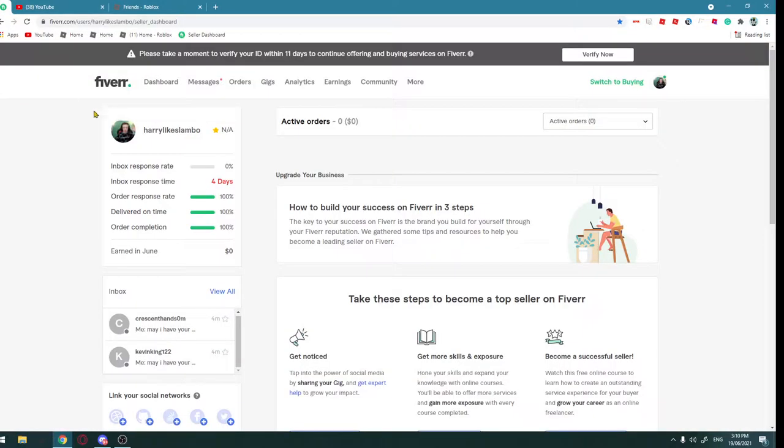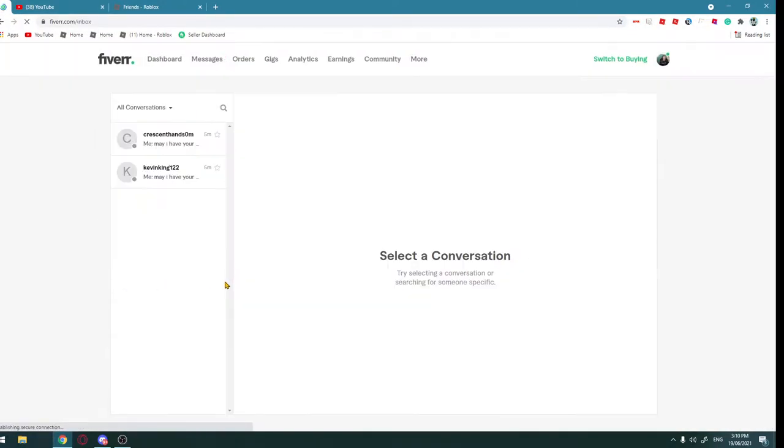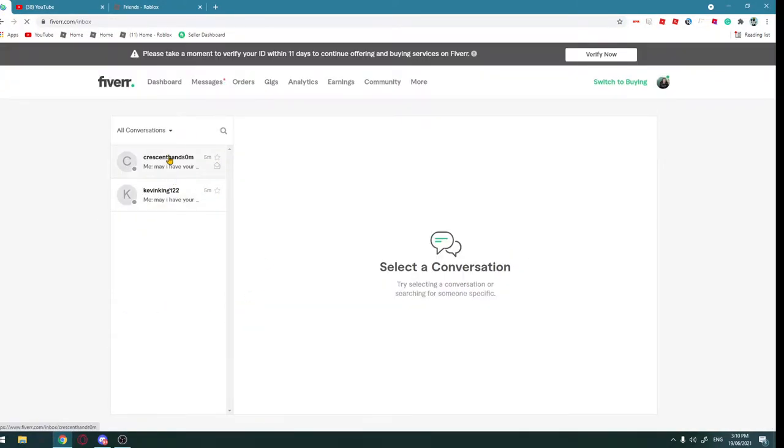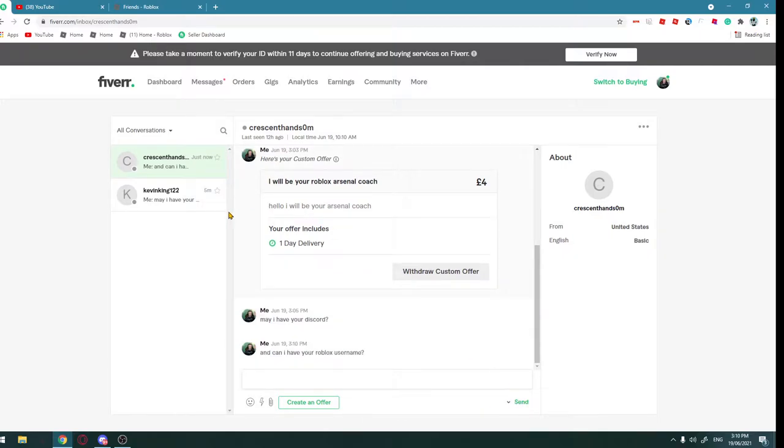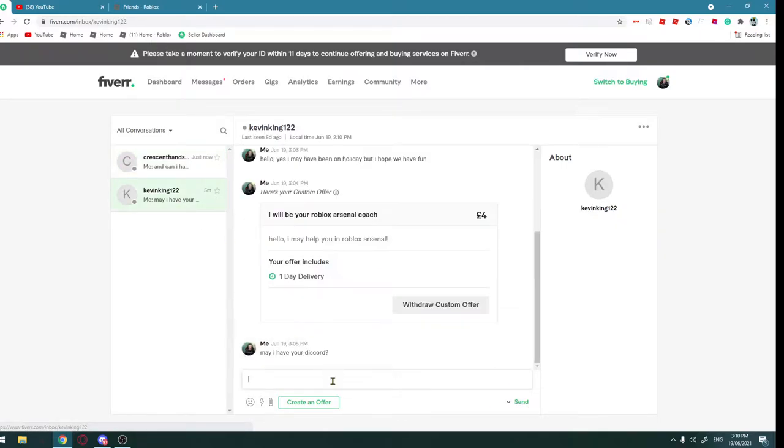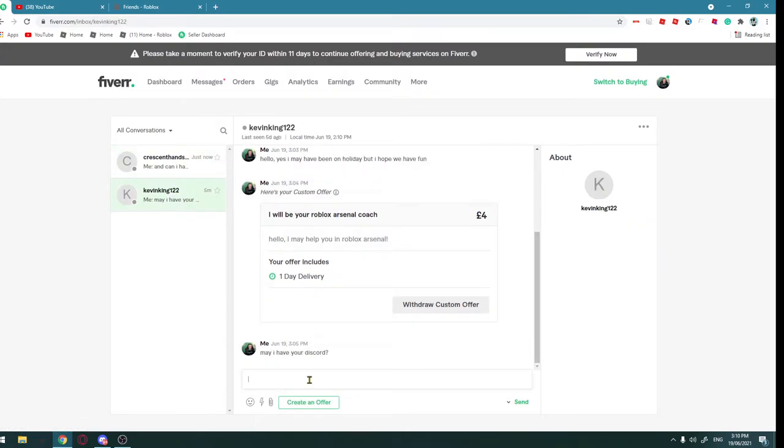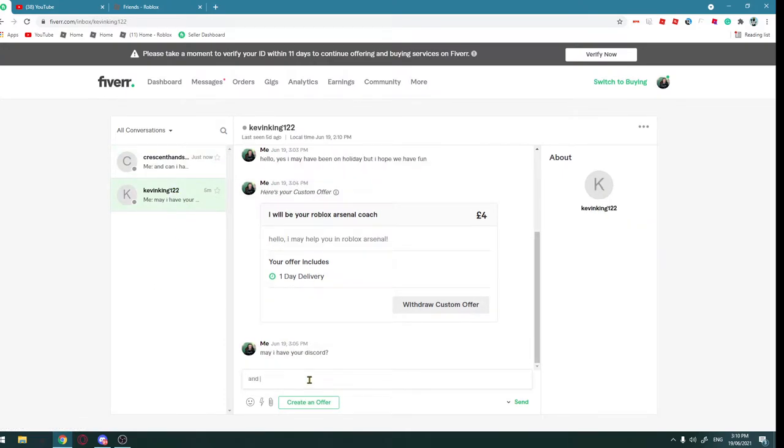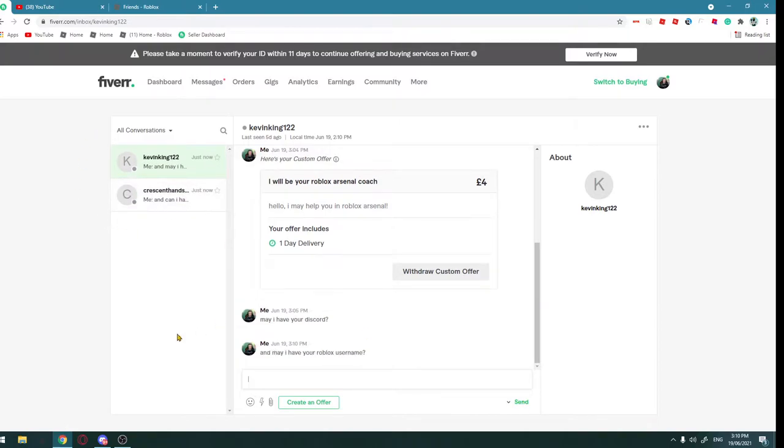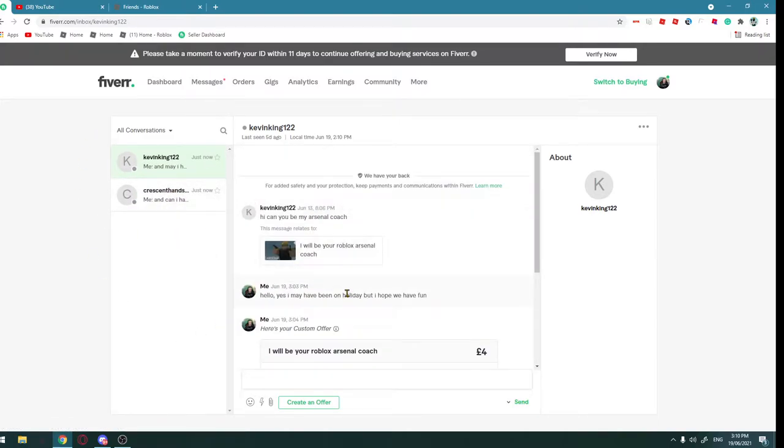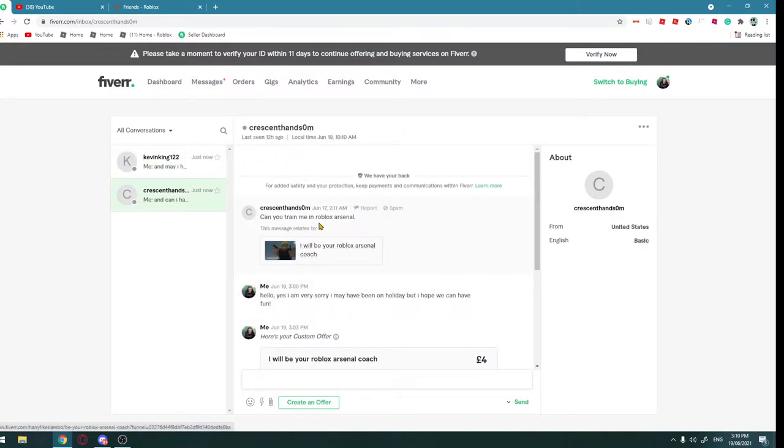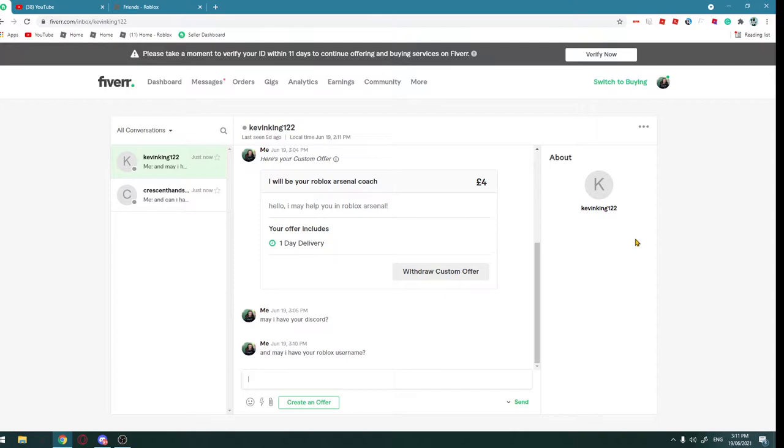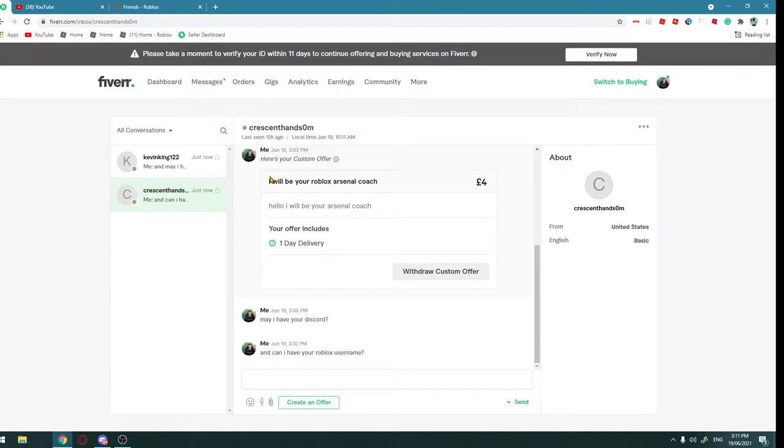All right, actually I do need to go in my inbox again. Can I add your Roblox username? Send. So these are my first two people. This one was the 13th and this one was the 17th, United States. Okay, that's fine. I don't mind if it's in the United States because I understand.